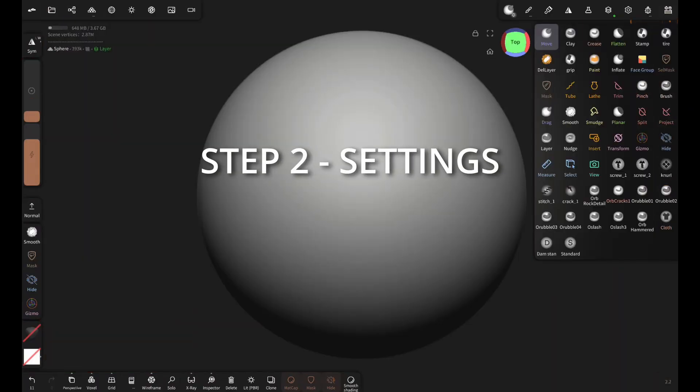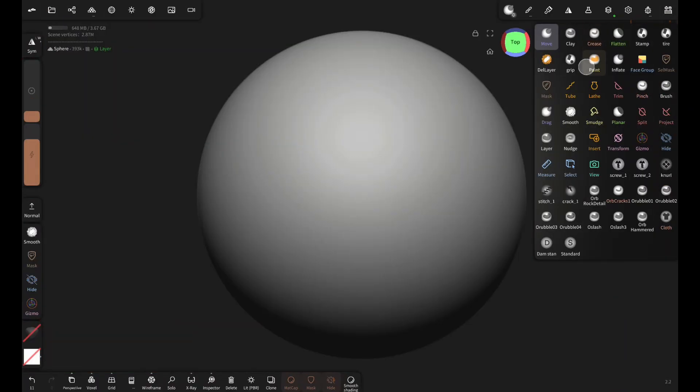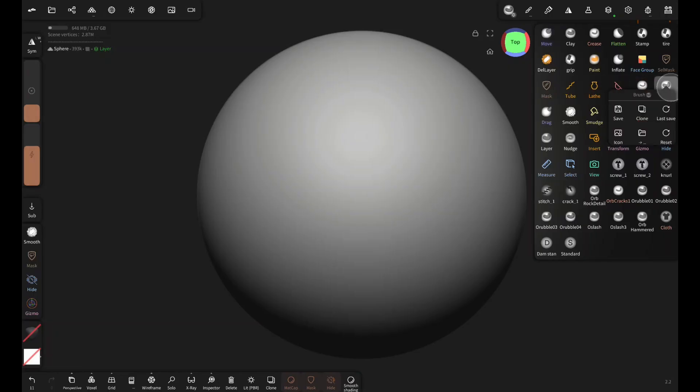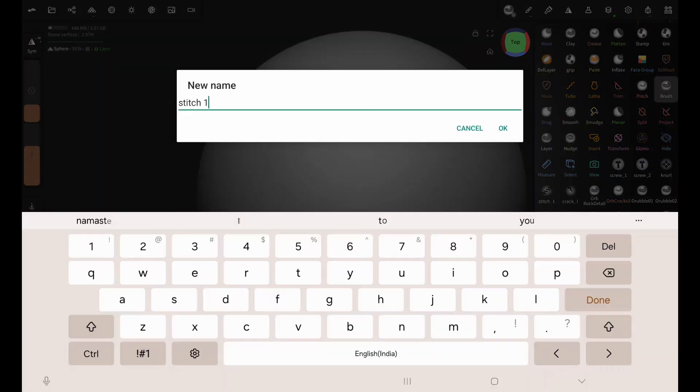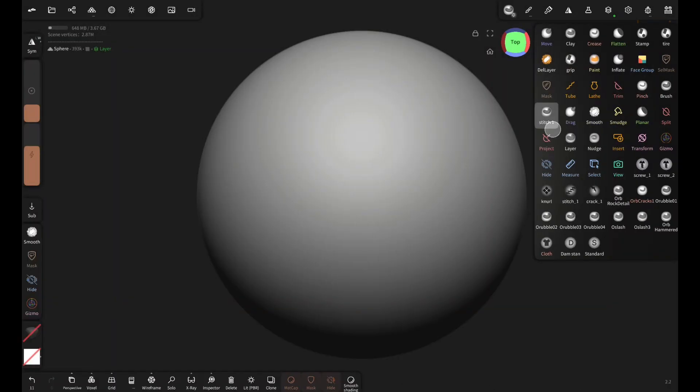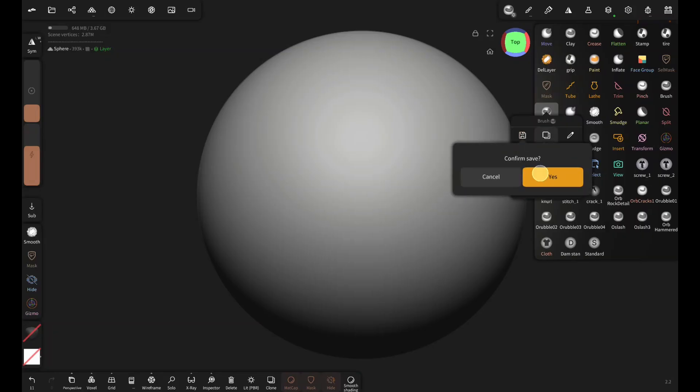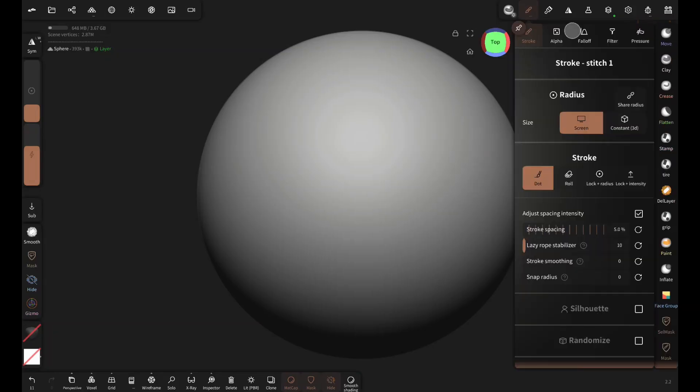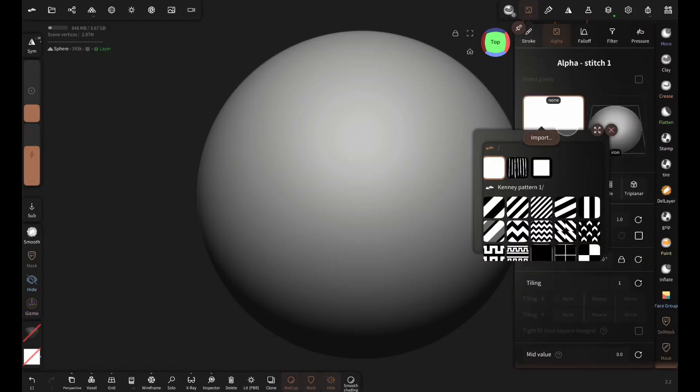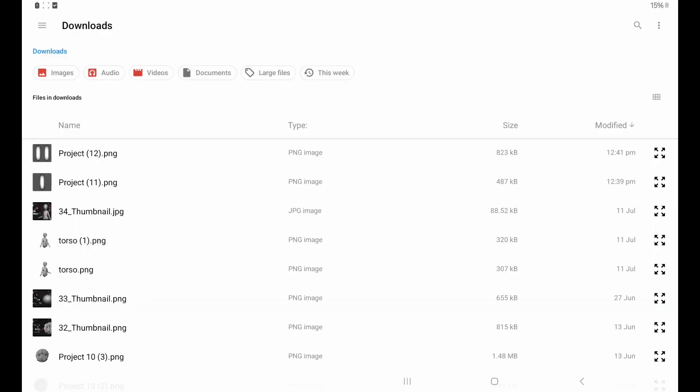Now to create the actual brush, select the brush, clone it, and rename it to stitch one, and save. Then go to settings, alpha, and import the single stitch alpha.